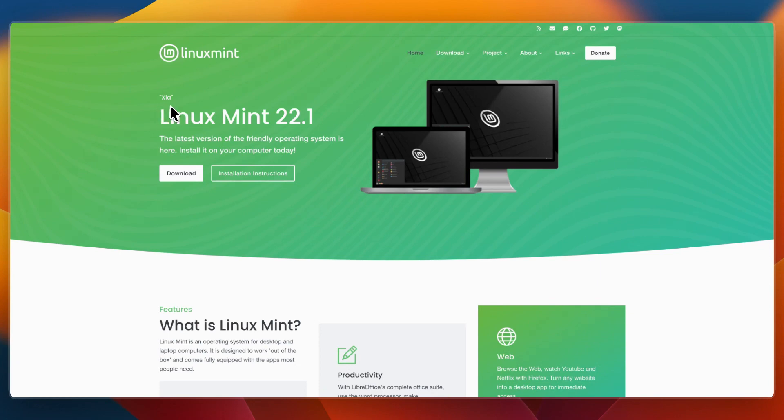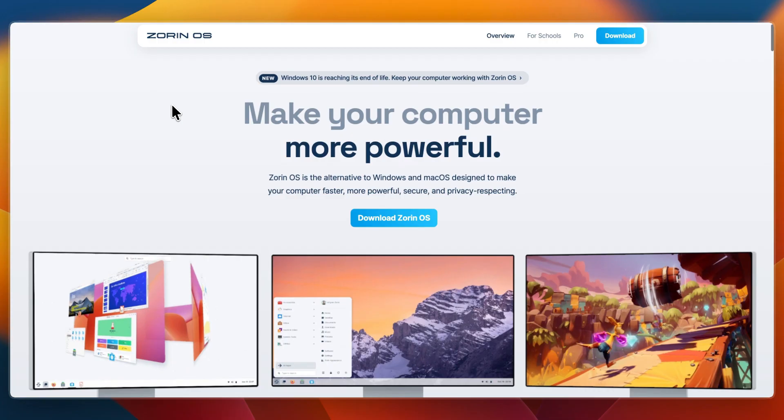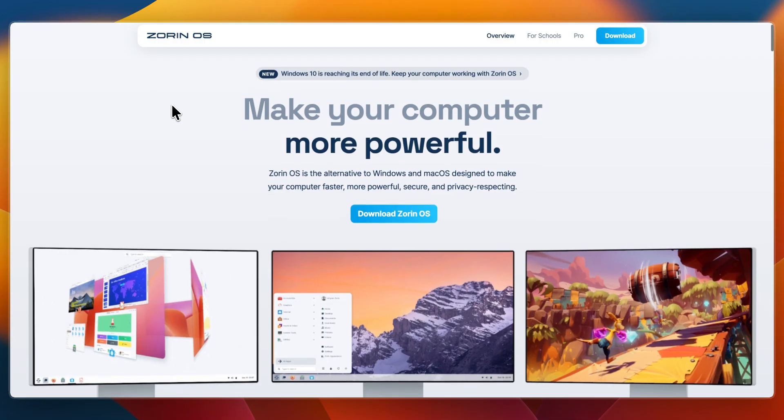In this video, I'll be comparing Linux Mint and Zorin OS, two of the most popular Linux distributions for beginners.